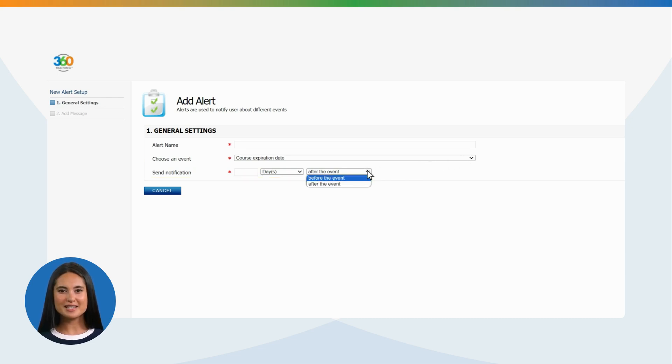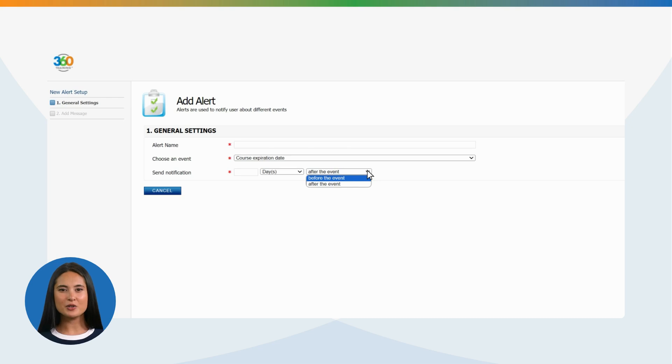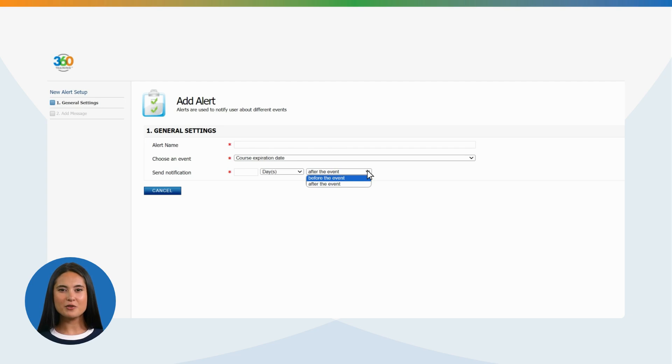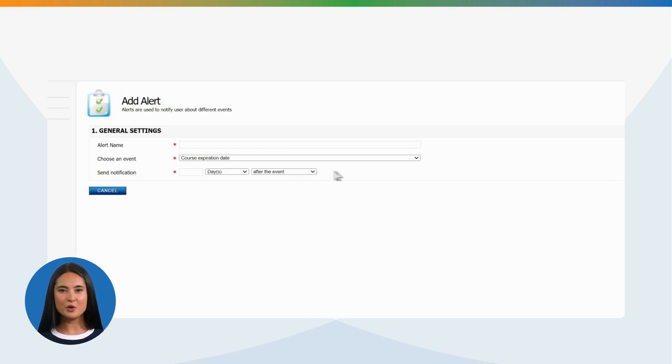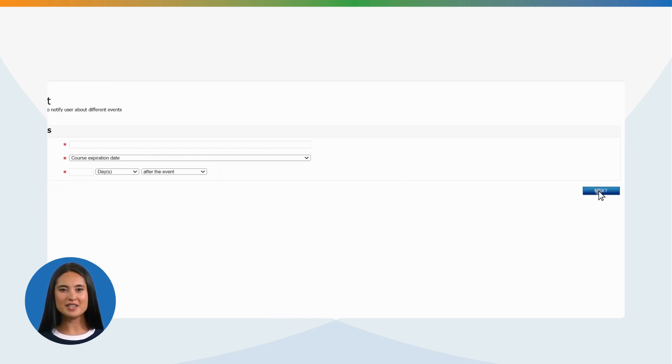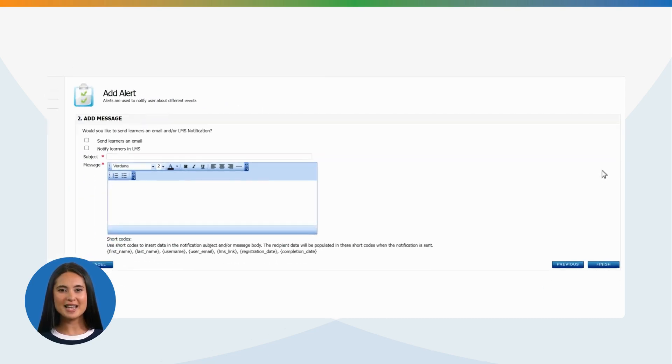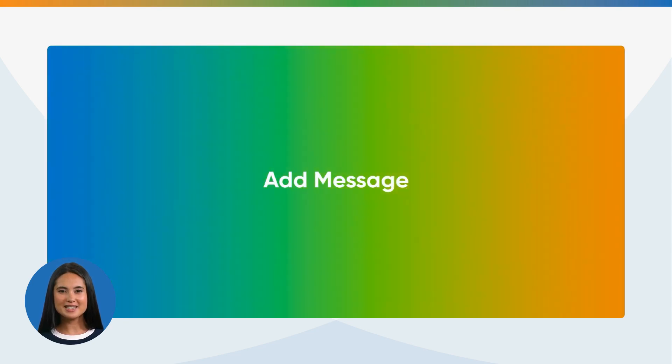There are two options to select. After the event, if this option is selected, a notification will be sent out to the user after the course expiration date. Before the event, if this option is selected, a notification will be sent out to the user prior to the course expiration date. Click Next to complete this step.